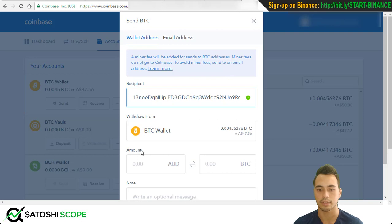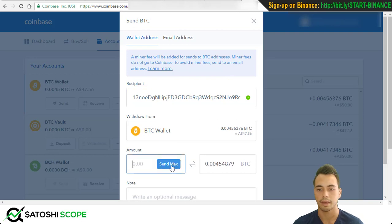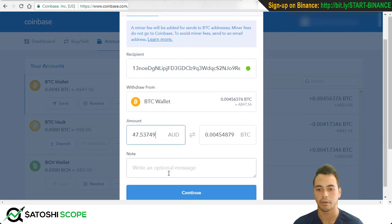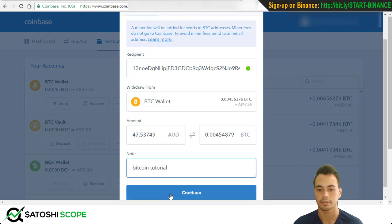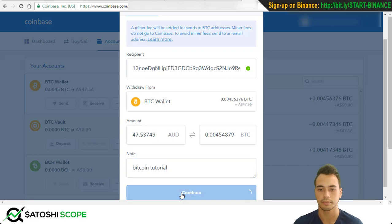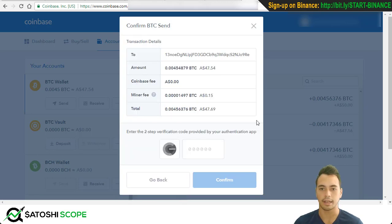I want to send the max amount, and you can add a note here — I'll note 'Bitcoin tutorial'. Press Continue, and here as the last step before confirming, you must enter a two-step verification code.